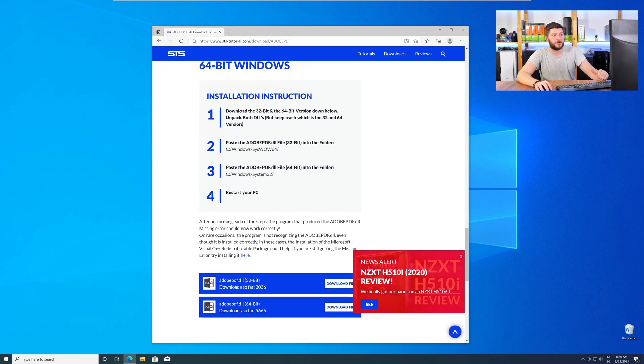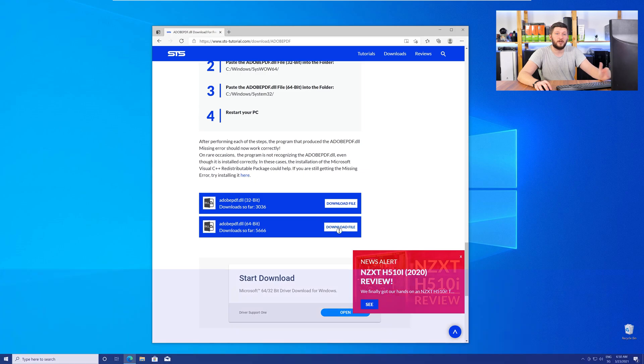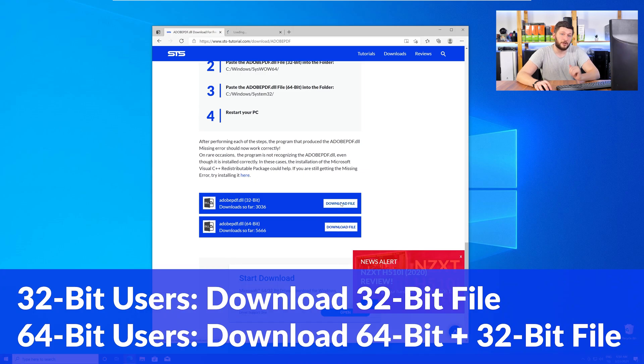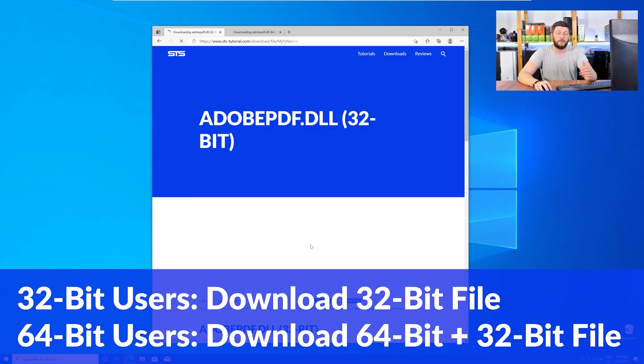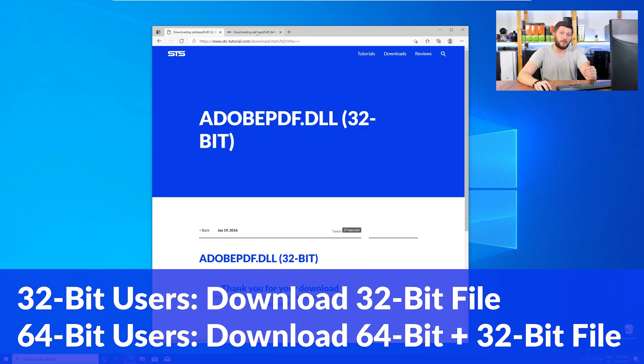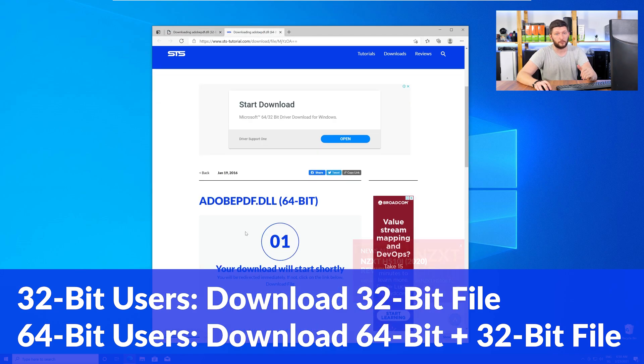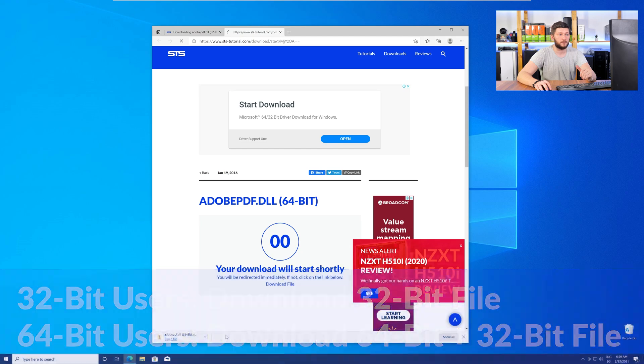You will need to choose according to your system. If you have a 32-bit Windows, download the 32-bit file. If you have a 64-bit Windows, download both the 64-bit and the 32-bit file.